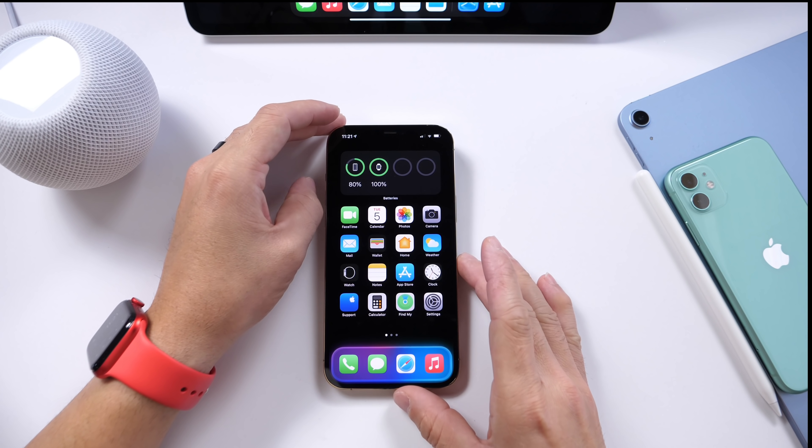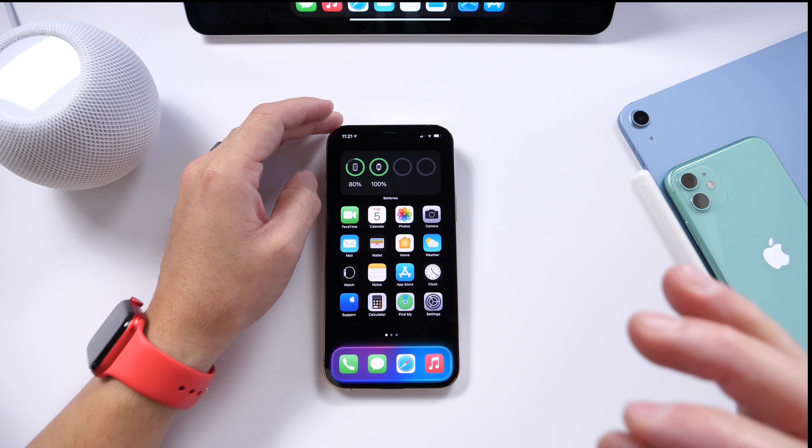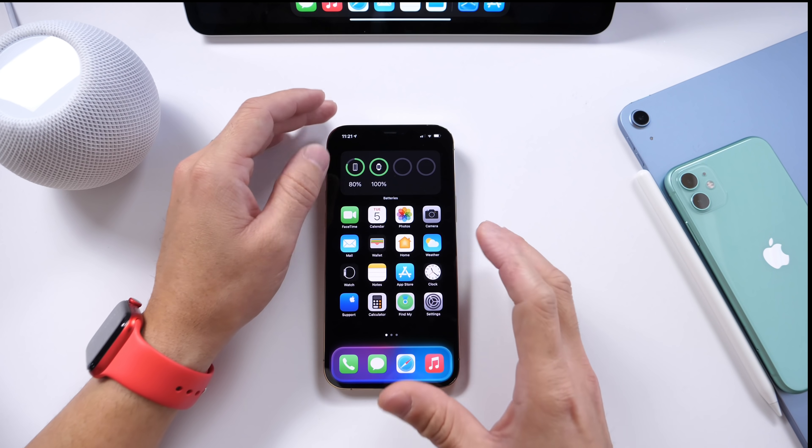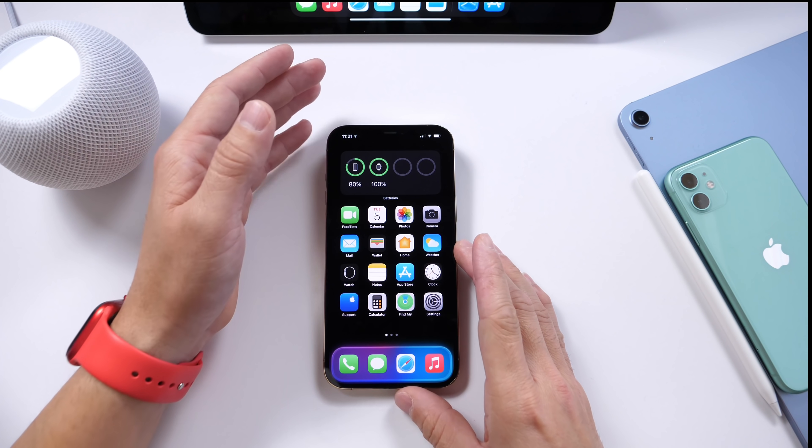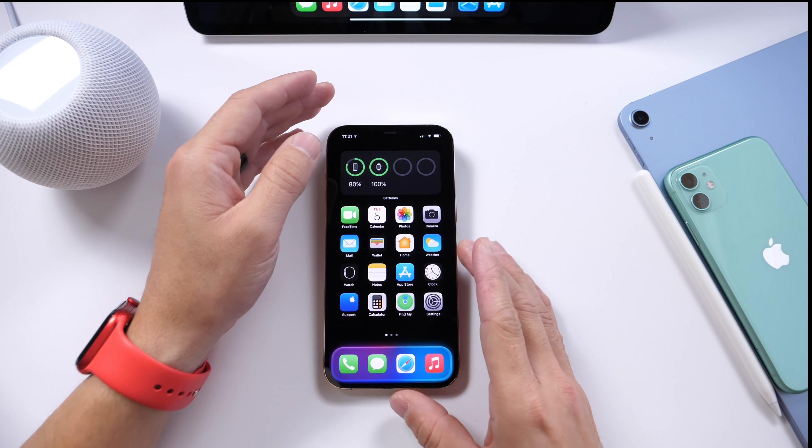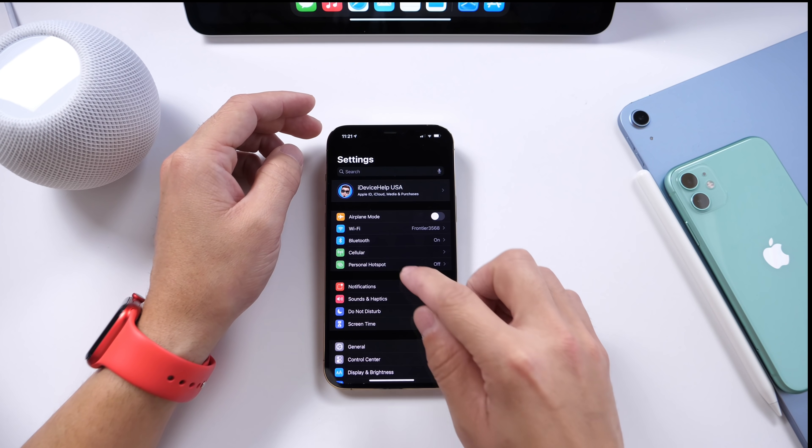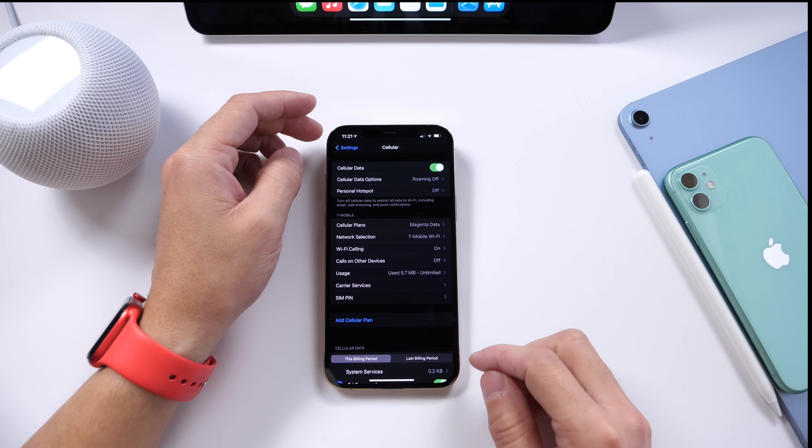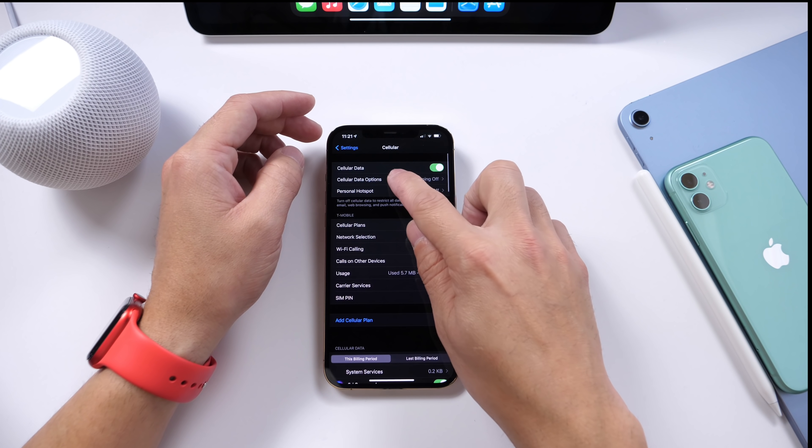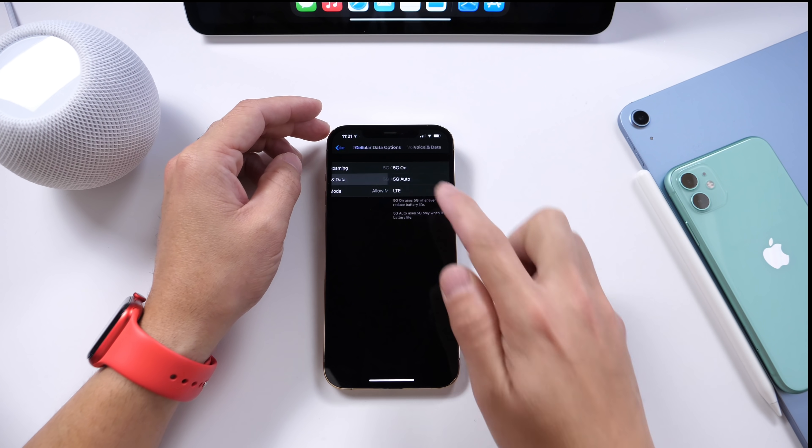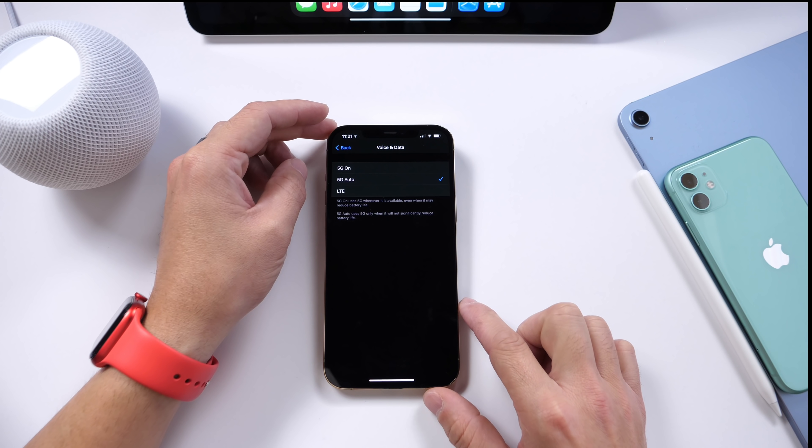Now the first one has to do specifically with iPhone 12, and I noticed this one gives you a bad user experience. If you go to Settings, you go to Cellular Options here, and then you go to Cellular Data Options, you have the ability to go to Voice and Data.